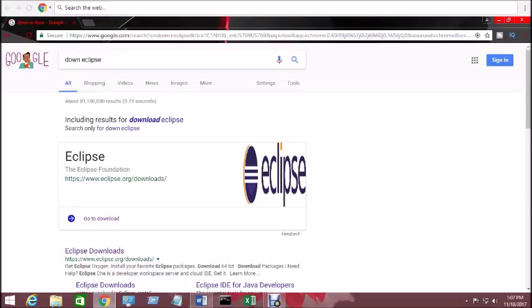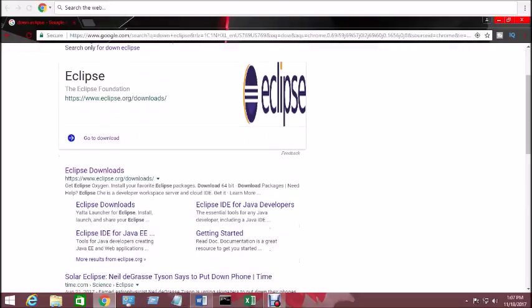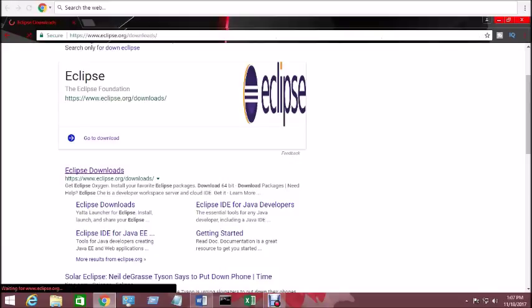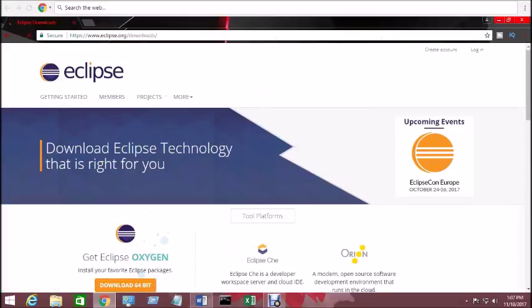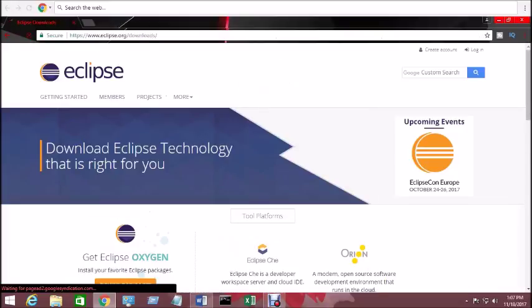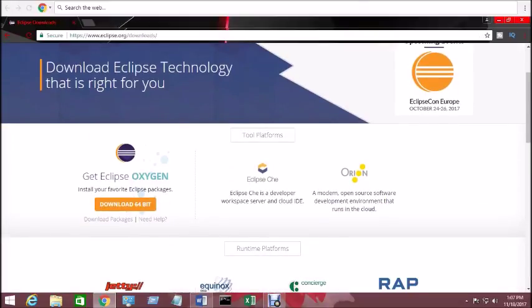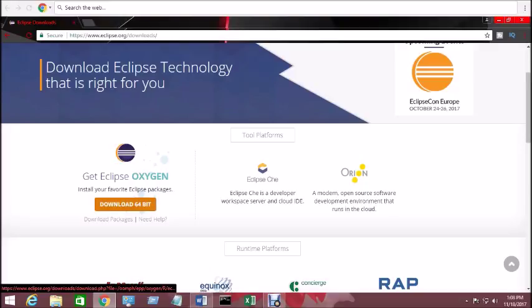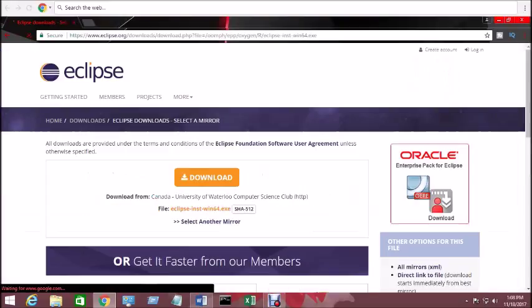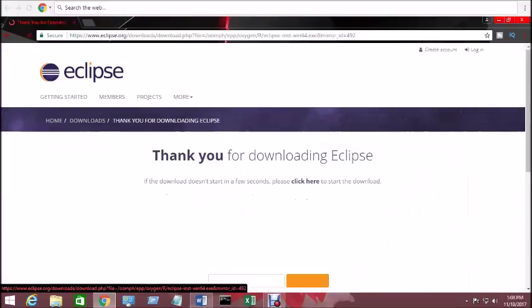Click on Eclipse download, which is their official website. Nowadays Eclipse Oxygen is the latest version. Click on download 64-bit and click on download again.